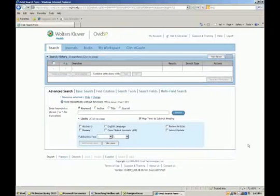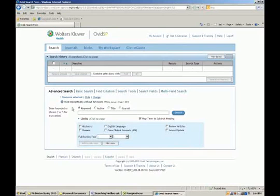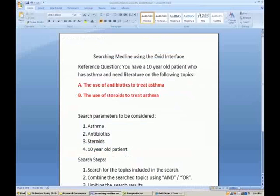We're now taken to the search screen of this part of the database. You'll notice the search screen looks very similar to a screen such as Google, which you would use to research the web. The difference being this search engine is limited to a specific group of information — specifically articles which are indexed within the Medline database. You'll notice it tells you where we are: Ovid Medline without revisions from 1996 to 2013.